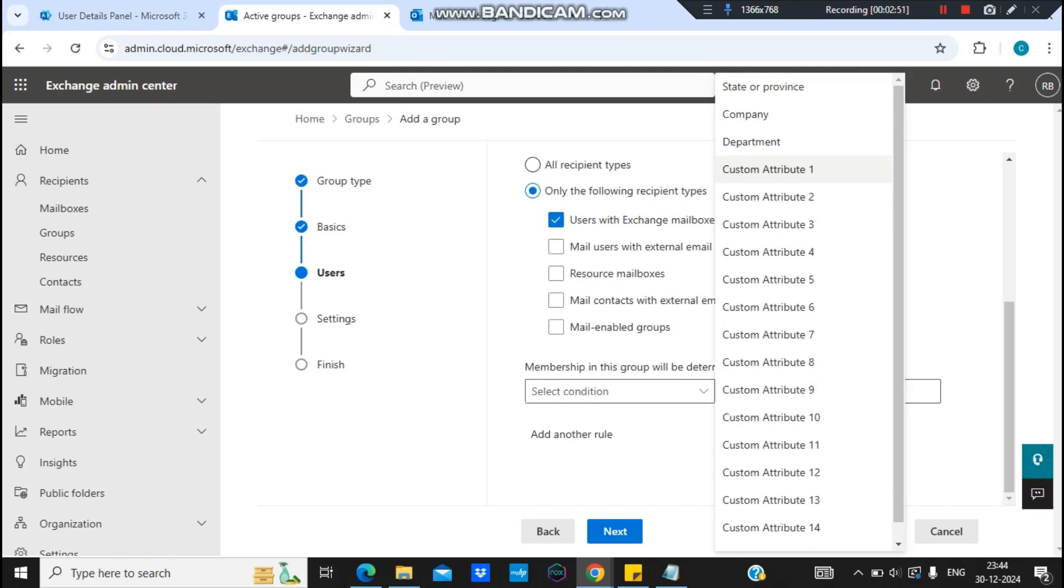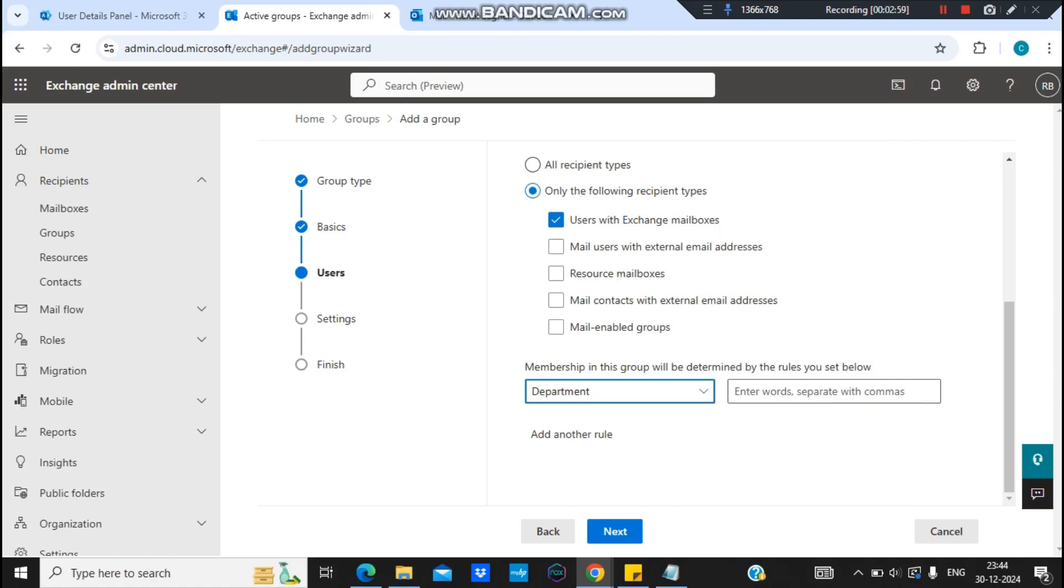The rest of the custom attributes are custom, so if you have your custom attributes you can set them up. But right now I can only use Department because I do not have custom groups set up.